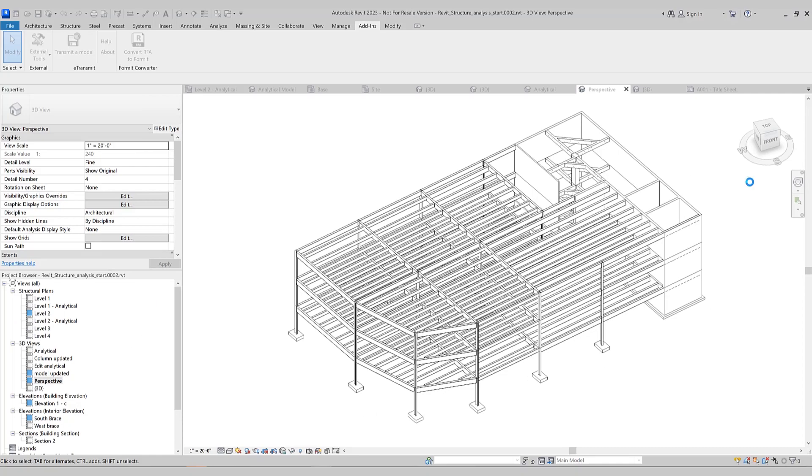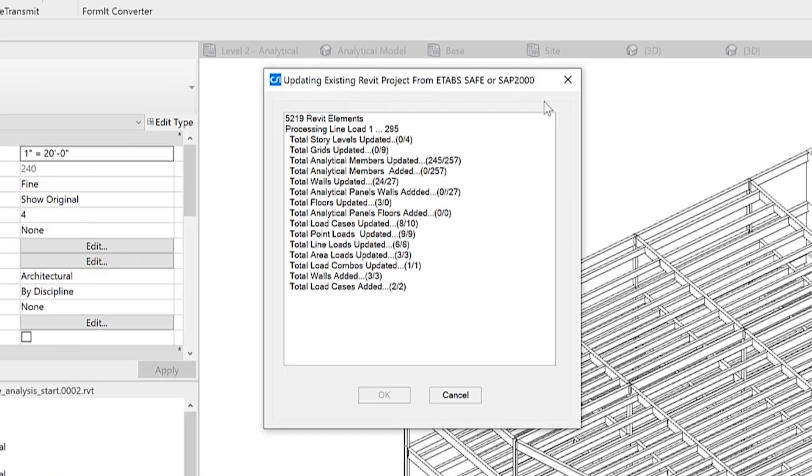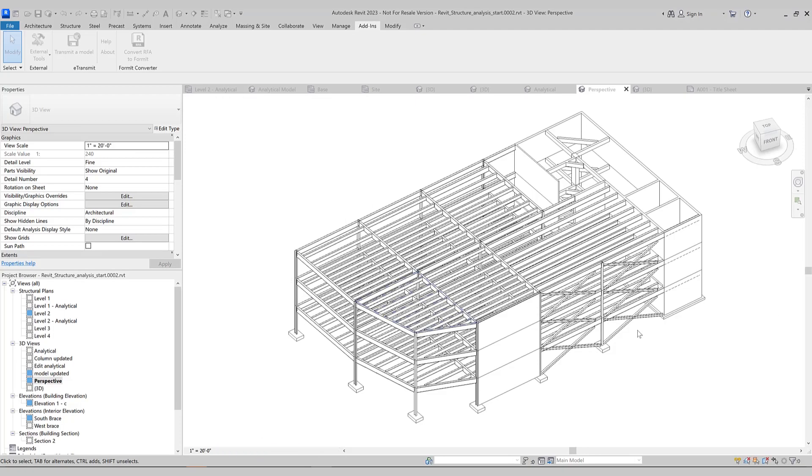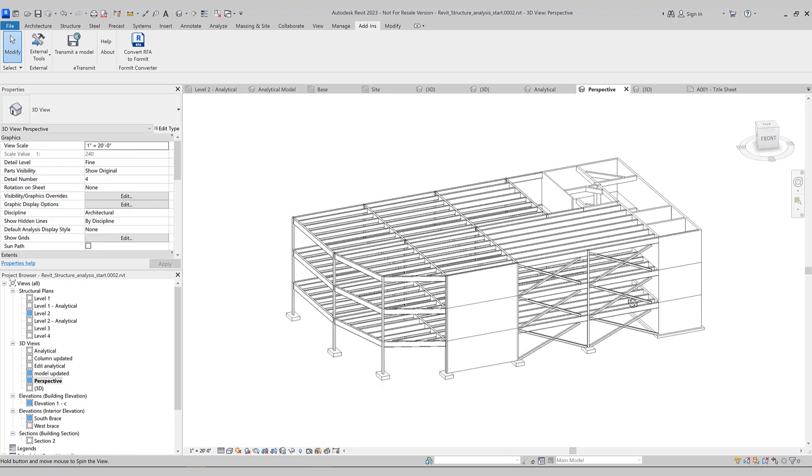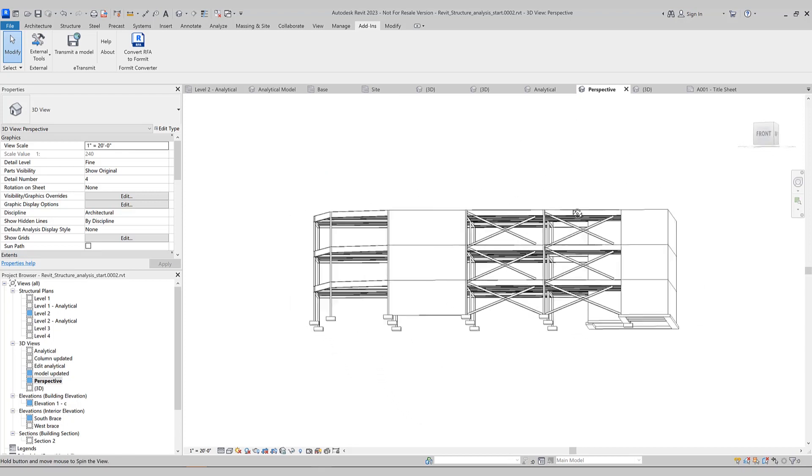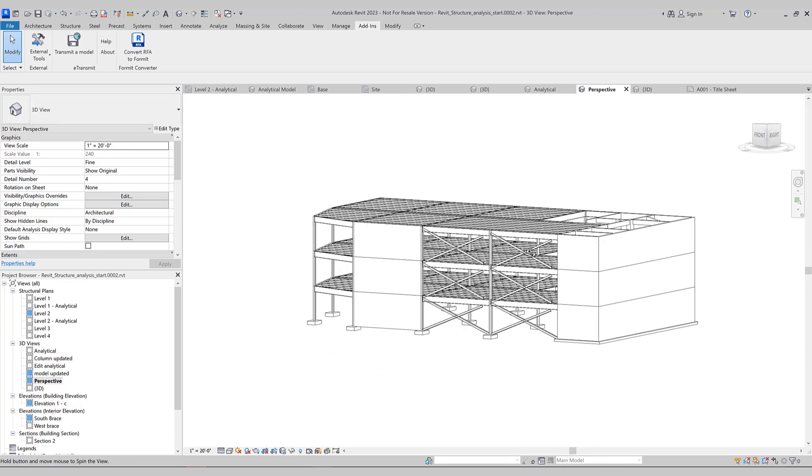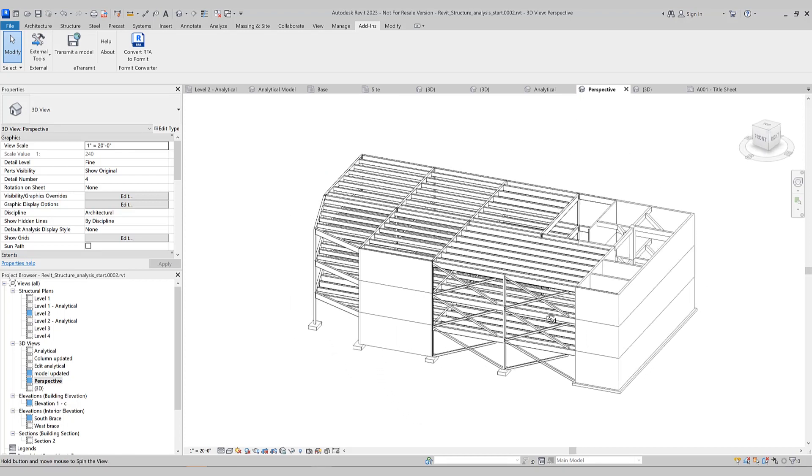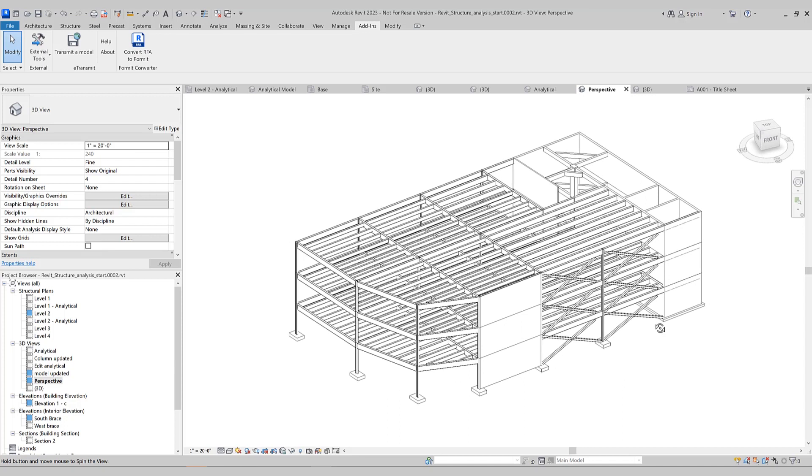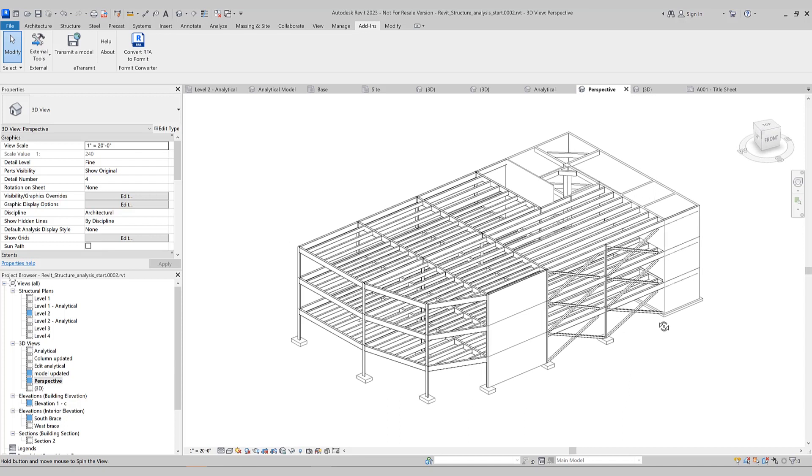Now, if you click OK, the Revit project will update. It goes through updating existing Revit project from ETABS and you'll notice the additional braces and walls have now been updated properly back into Revit.